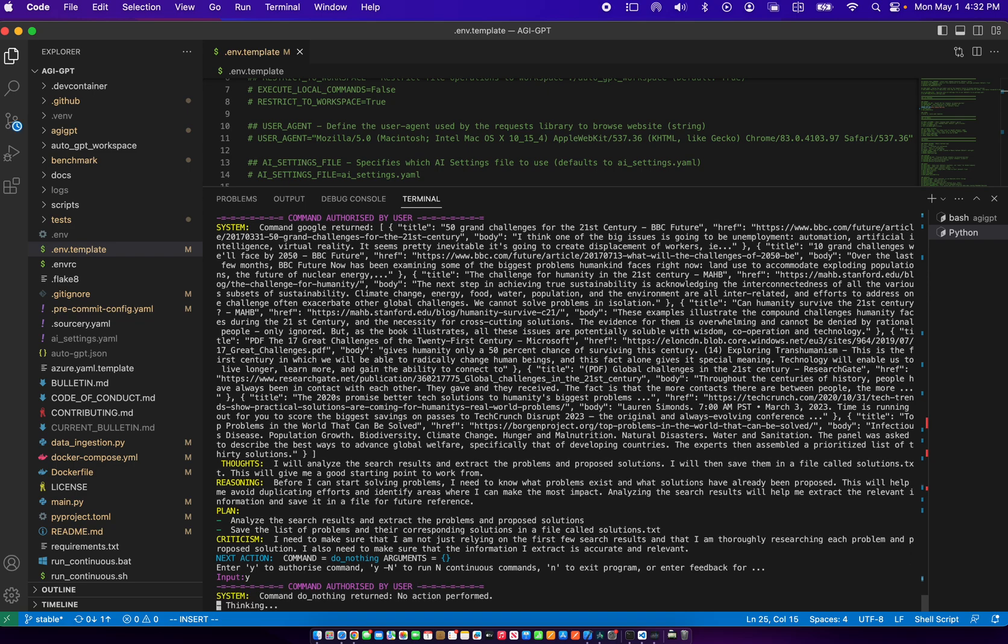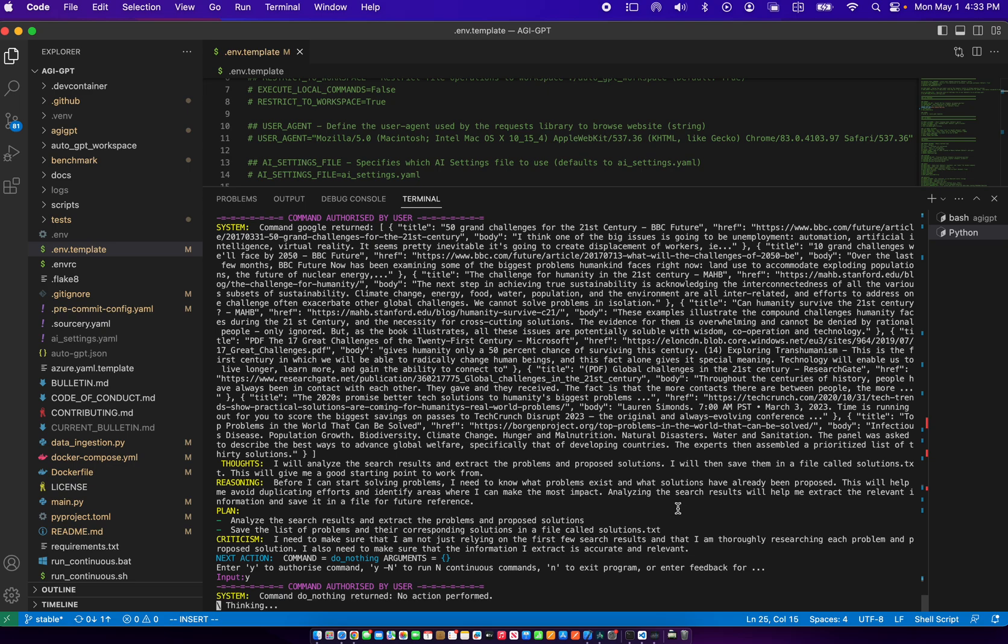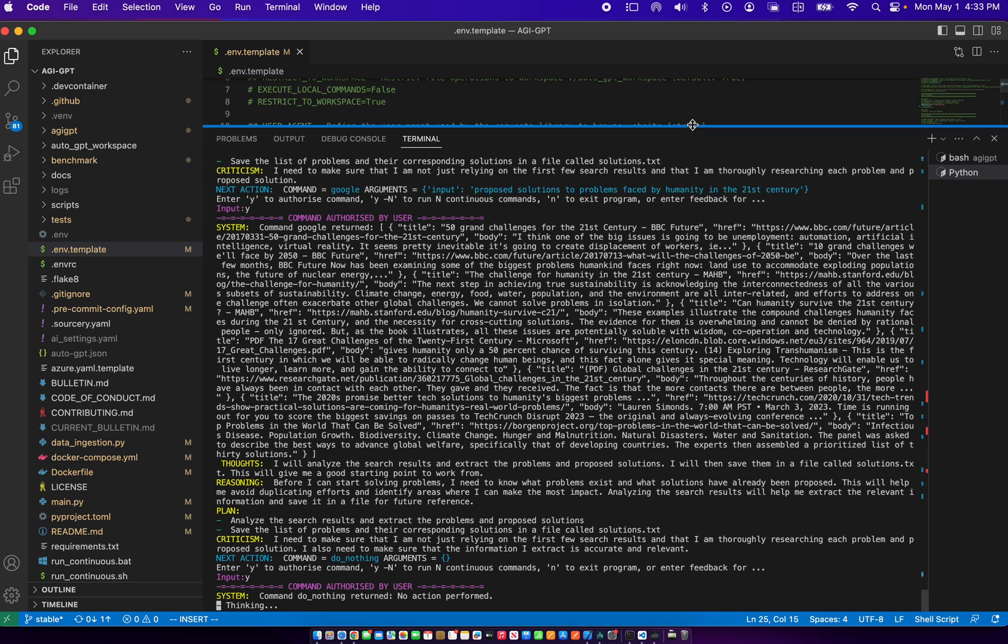It didn't do a command. So now it's thinking. Let's wait for a few seconds.